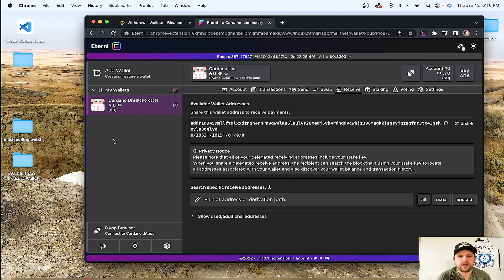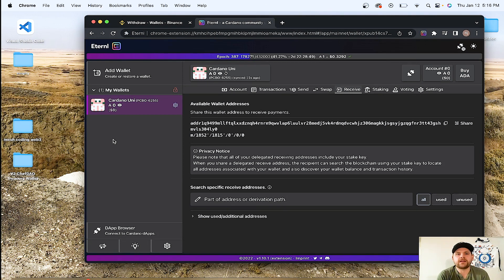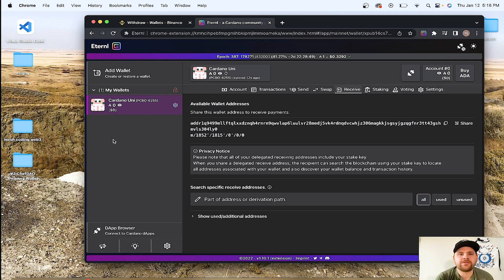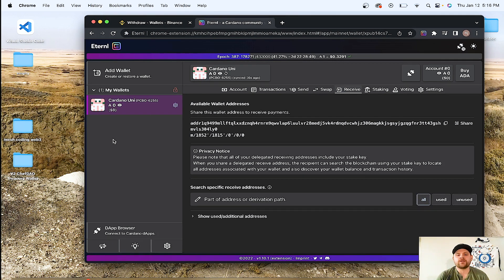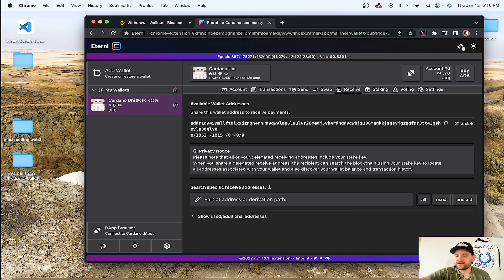You've now moved your Cardano. You've done a great thing by taking your Cardano off of Binance and putting it into a wallet. You now are in control of your own Cardano. Congratulations.